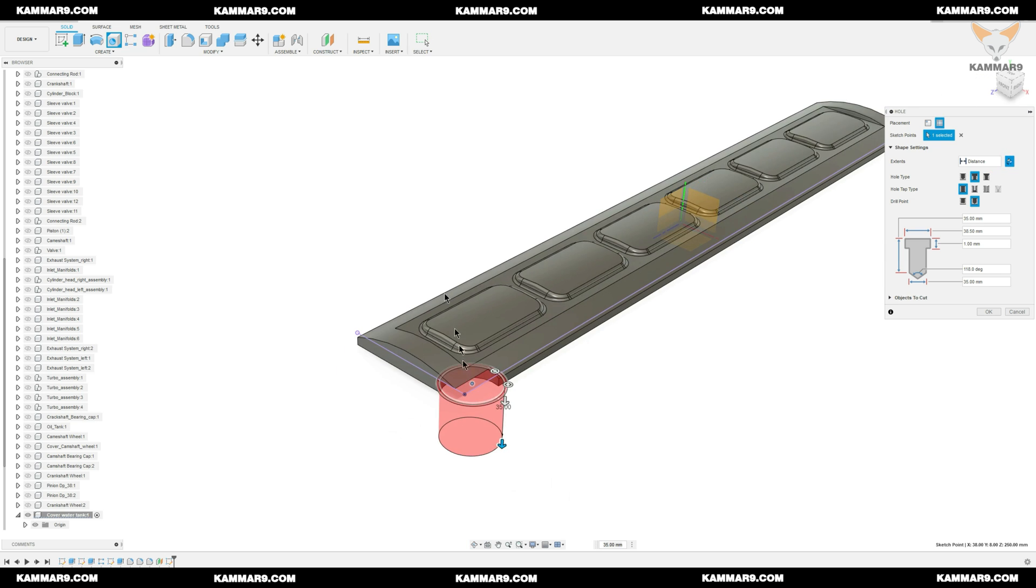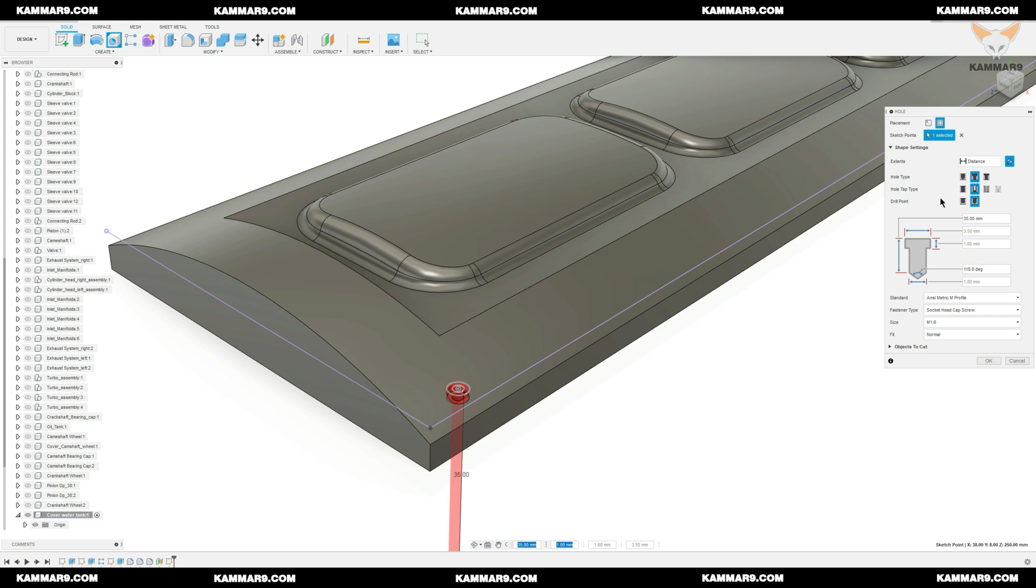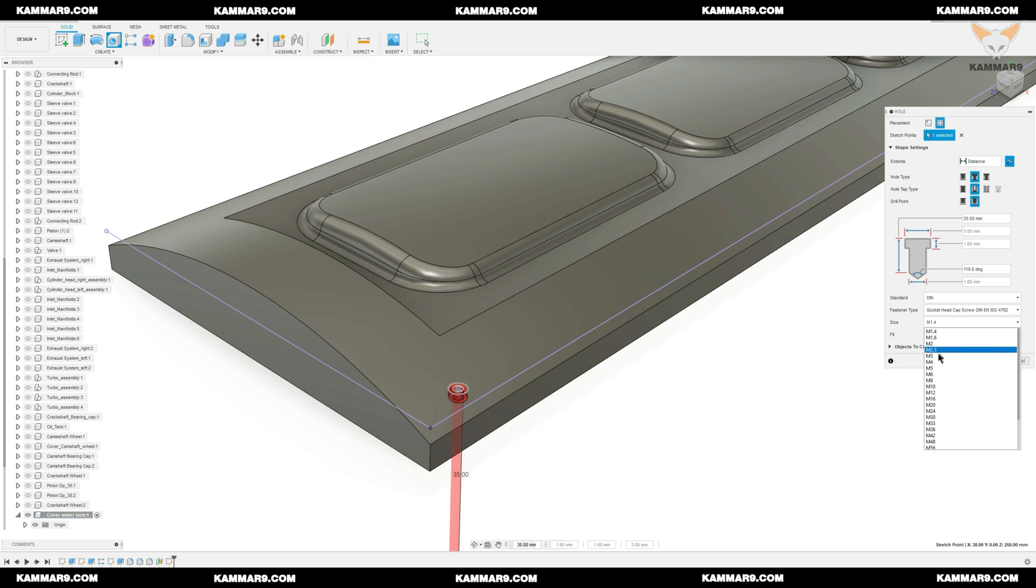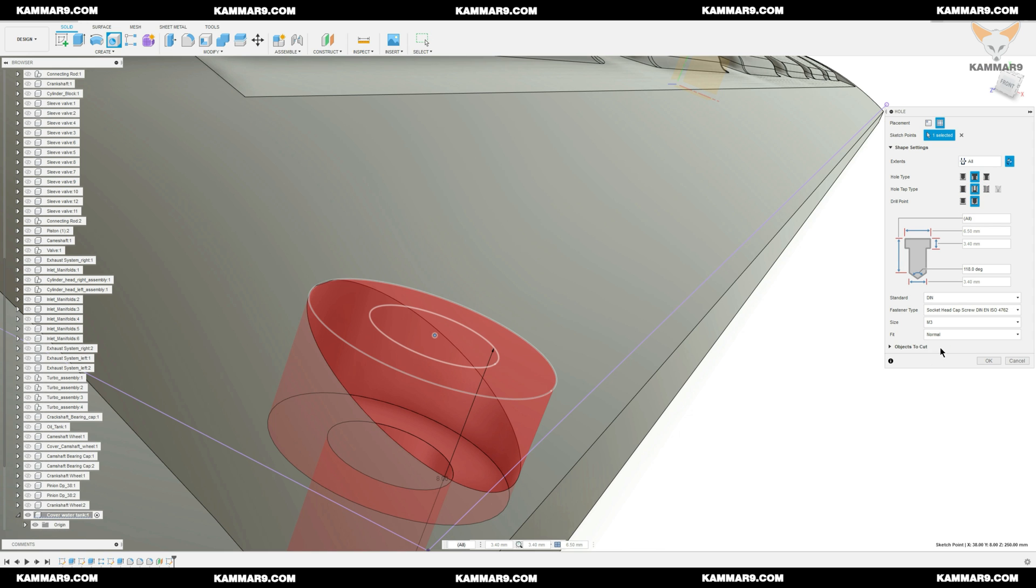Now you can use this point to make your hole in the good position. Flip the direction here. In the hole tab tip, choose Clearance. On the standard, you can choose DIN, verify all the other parameter is the same in the screen and click OK.